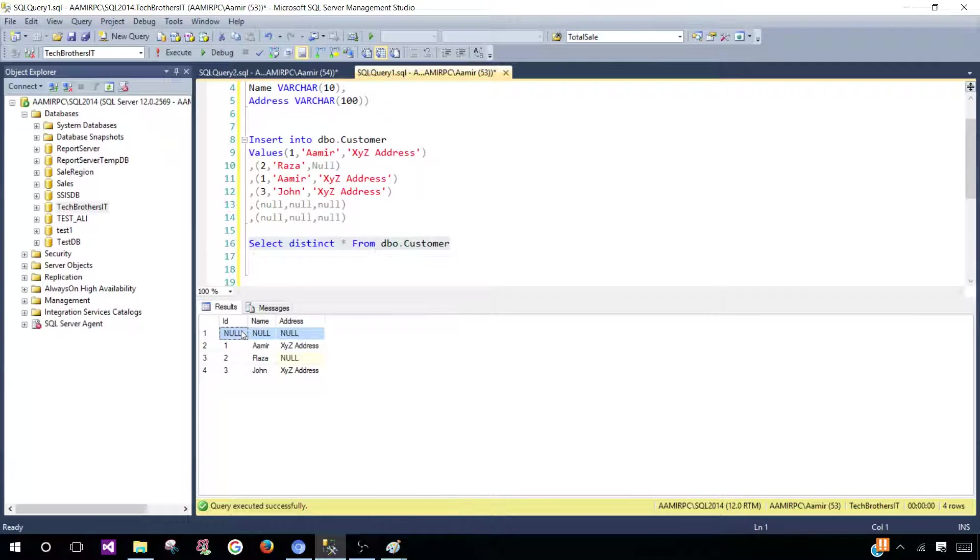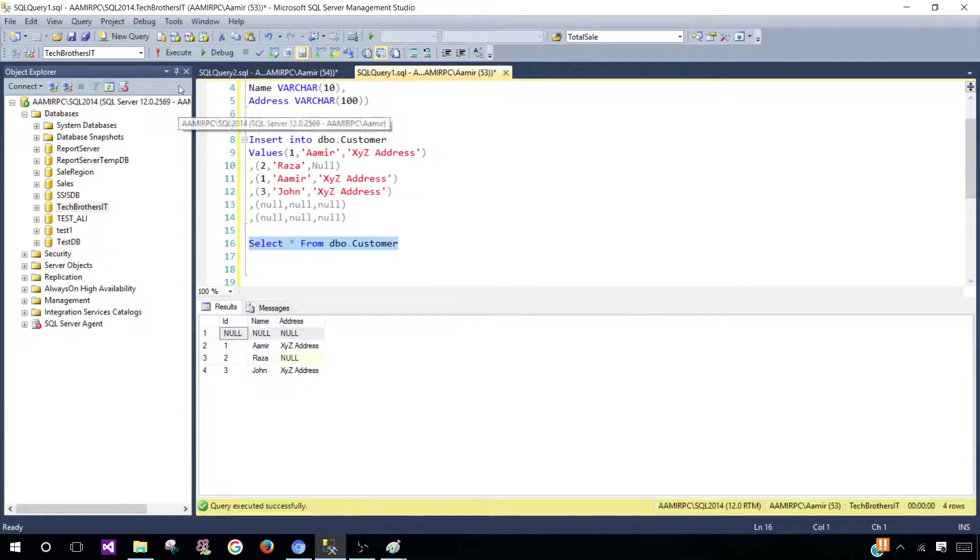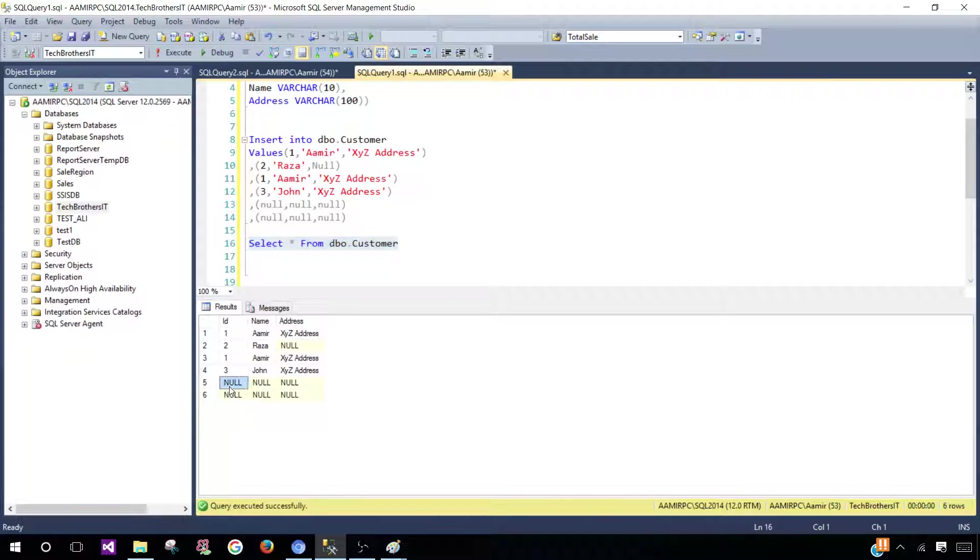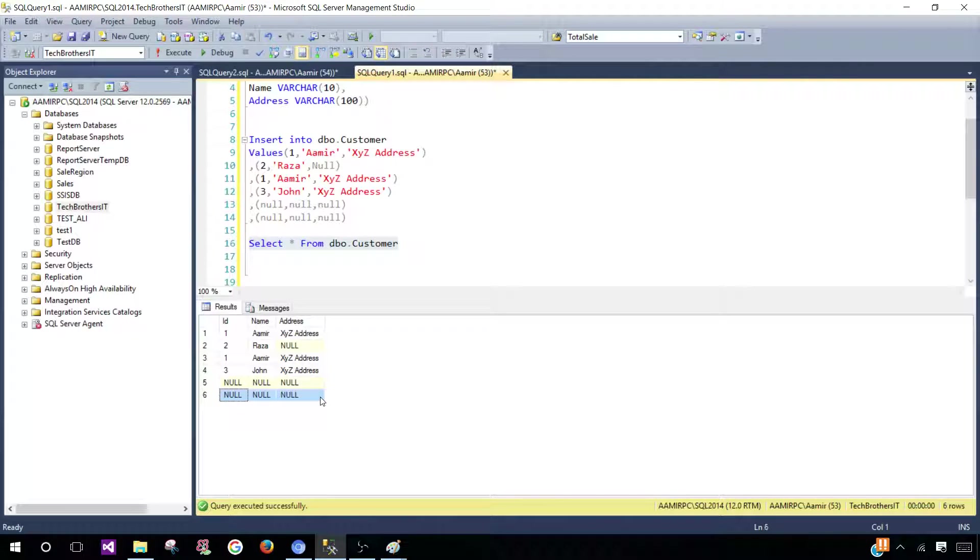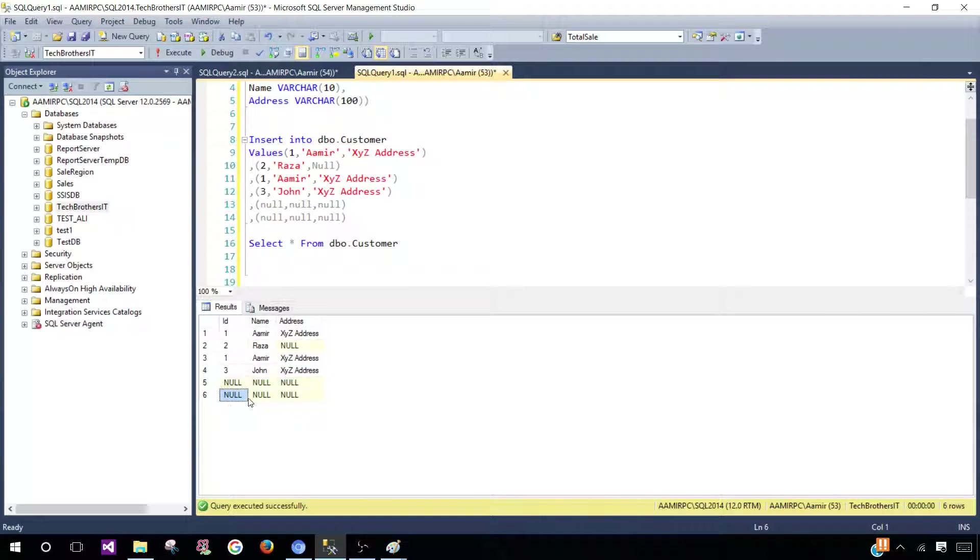In the previous video I was trying to show you that null is not equal to null. If I remove the DISTINCT word and run this, you see that we have null values here and null values here.